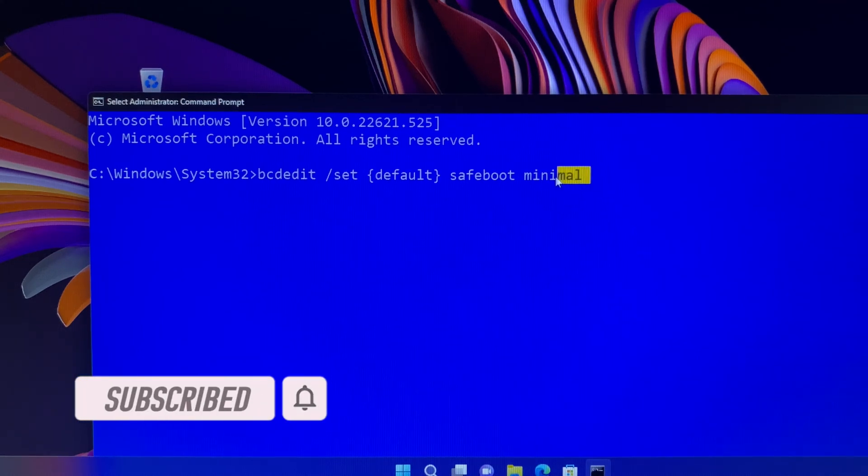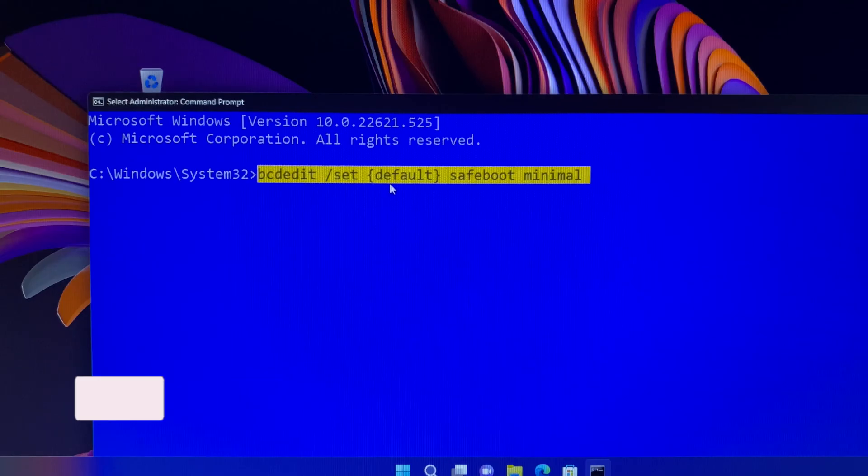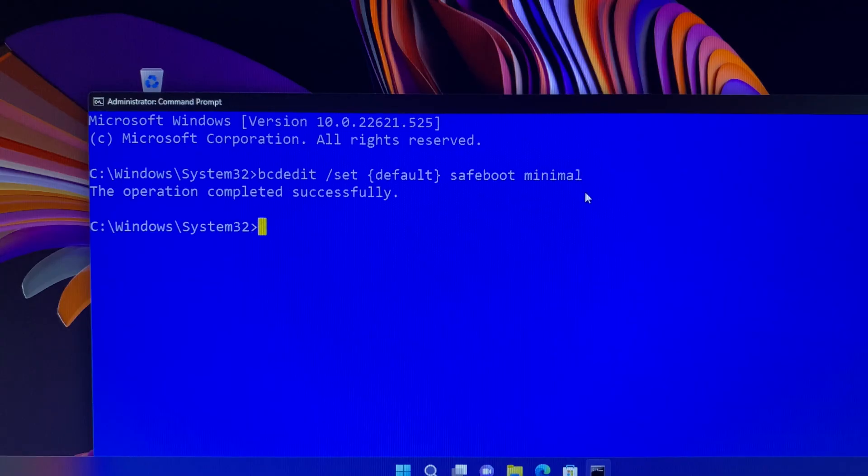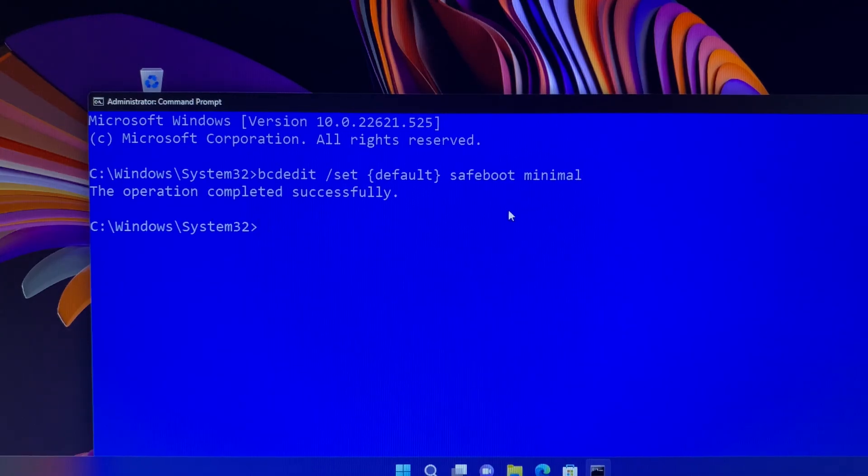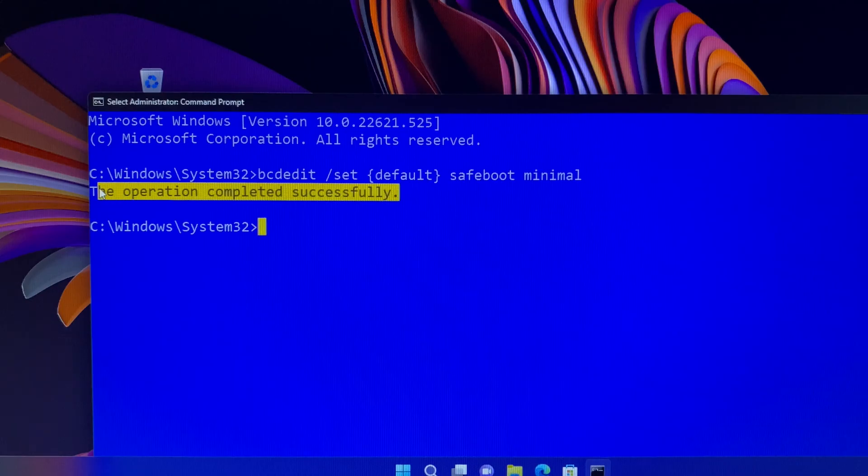Let's check it again to avoid any spelling mistakes, and then hit the enter key on your keyboard. The command line will pop up saying the operation completed successfully.